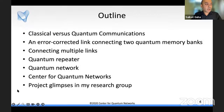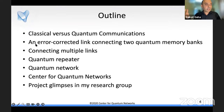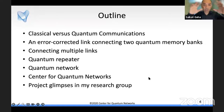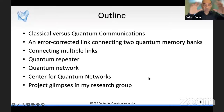My outline for today covers: basics of classical communications, quantum communications, what it takes to build a single link connecting two sites equipped with quantum memories to distribute entanglement connected by an optical link, then how we connect multiple links over long distances to build a repeater, then a network. I'll end with a flavor for our center and glimpses of projects in my research group across multiple application areas. Let's start with classical communication, using this Zoom conversation as an example.